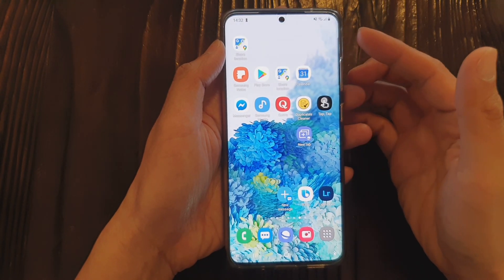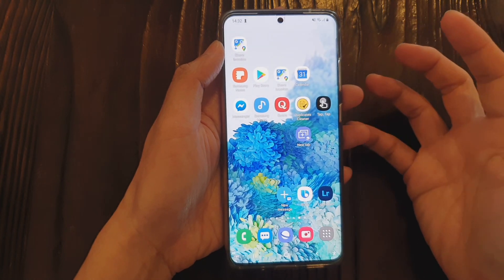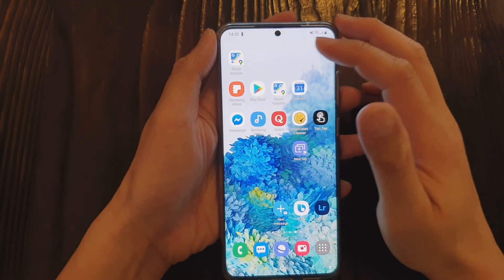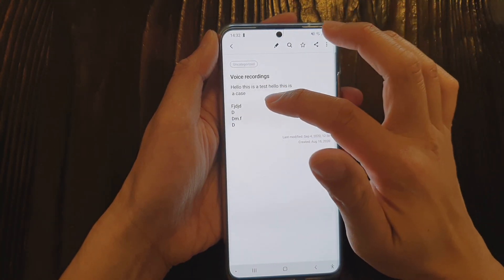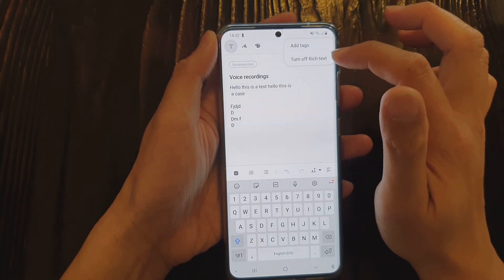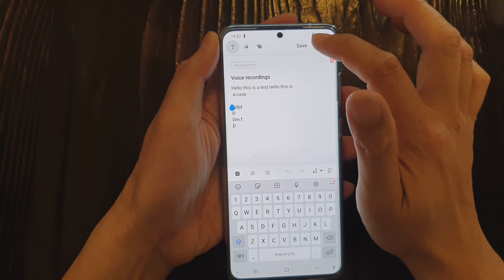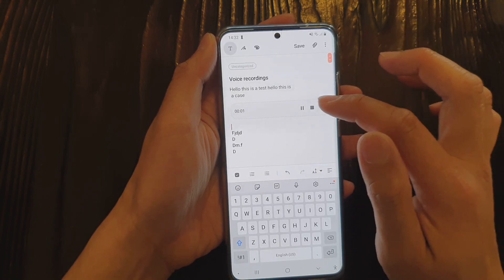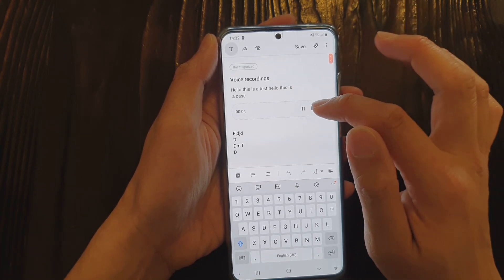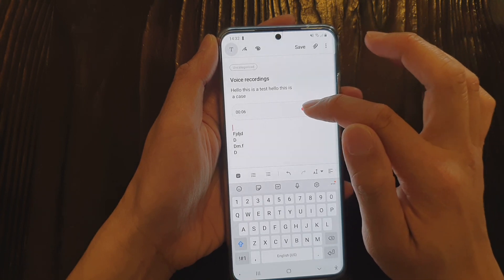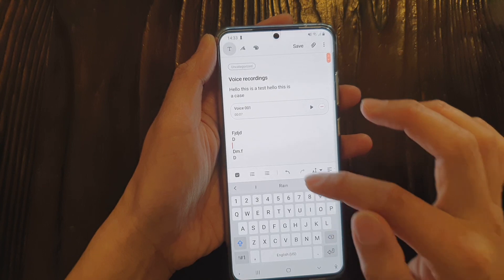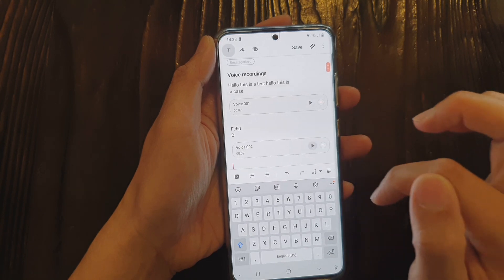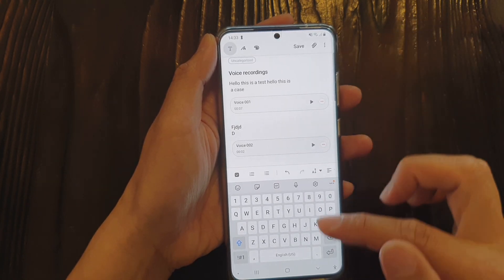With Samsung Notes running OneUI 2.5, you can now manage PDF files — import them, make changes, write on them, save and export. Within the Samsung Notes app you can also add audio files to your text. Tap the attach icon and choose voice recording or an audio file. You can record audio for a particular line of text, pause, continue, or stop, then move to the next line and insert another audio recording.